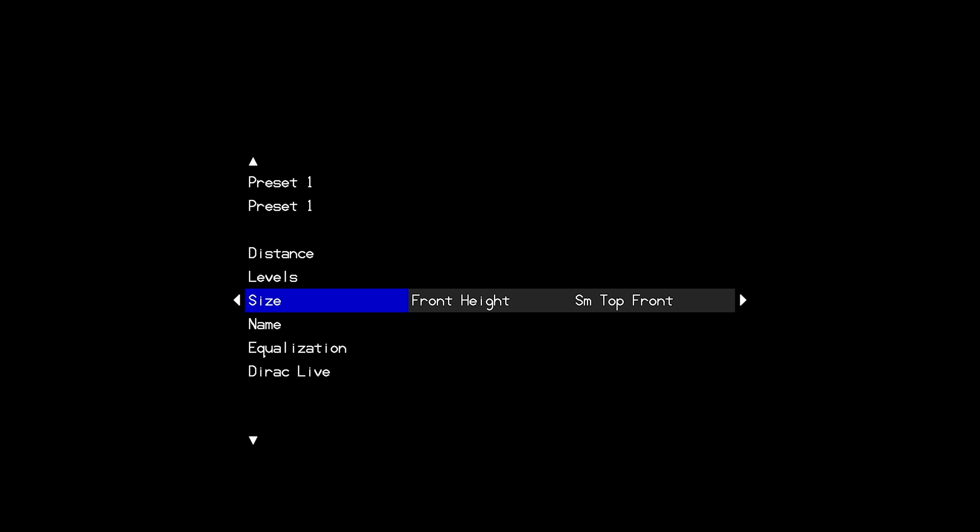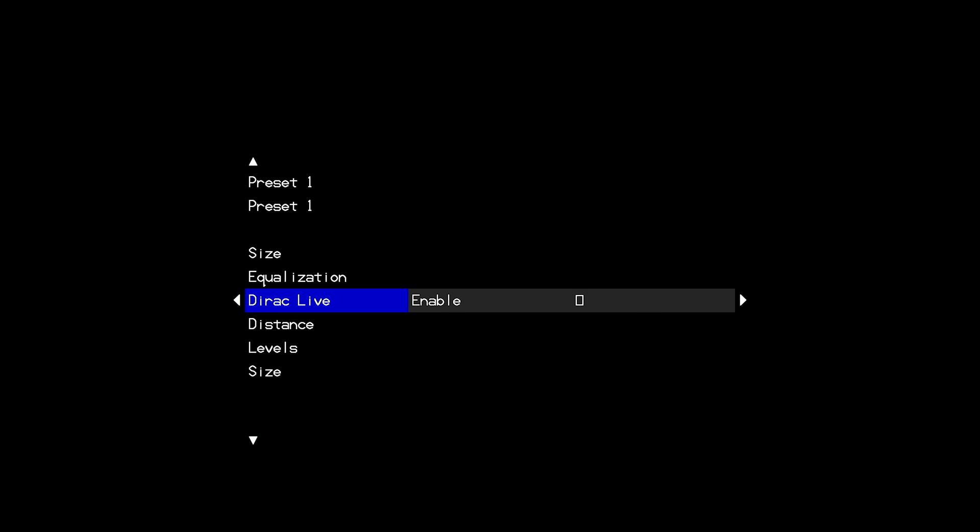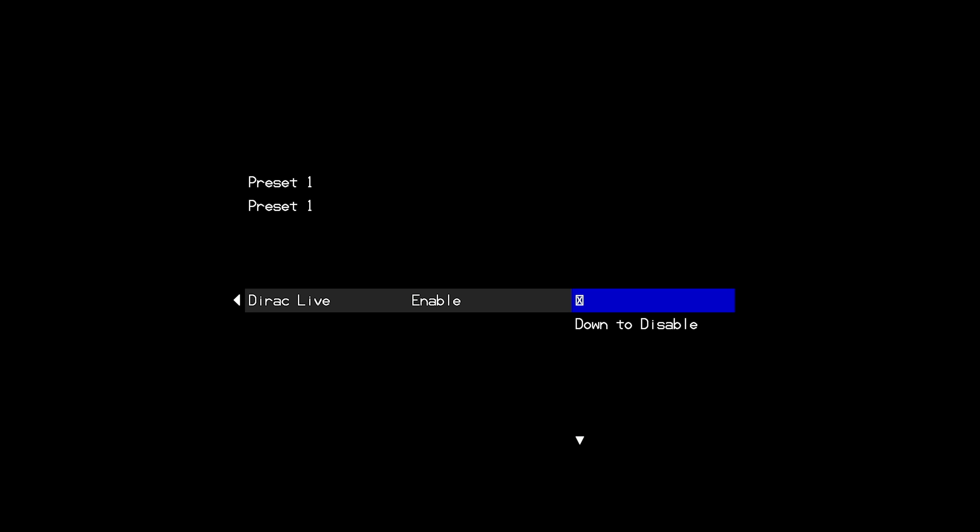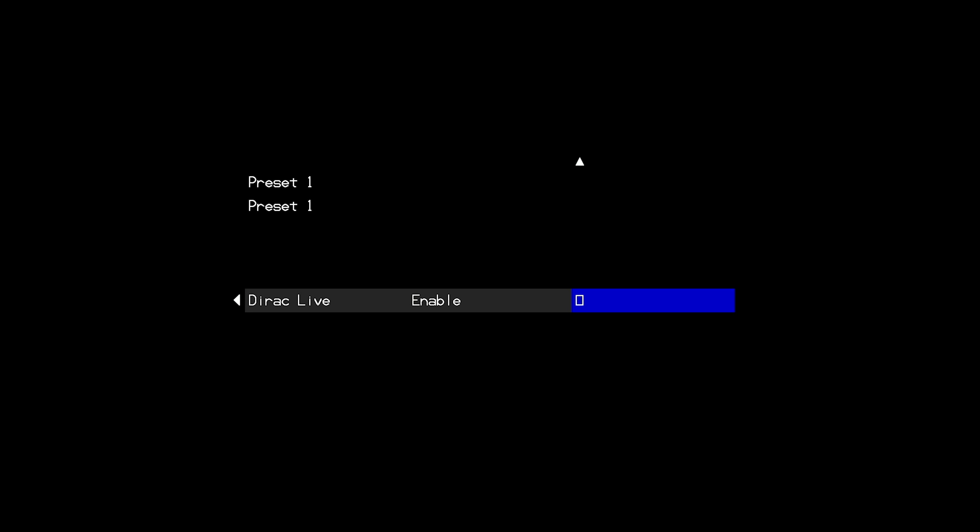It is also within each of the two speaker presets that you will navigate to the Dirac live option and as long as the processor sees the Dirac network interface box connected to your network you will be able to place an X in the enable box open the Dirac live software and complete your measurements. Once you place an X in the enable box for Dirac live in the processor you must leave this box marked with an X while you open the Dirac live software and you will not be able to navigate out of this menu unless you use the down arrow to remove the X from the enable box. The X should be left in the enable box throughout the duration of running the Dirac live software.